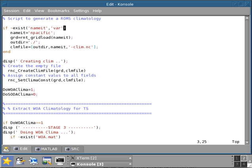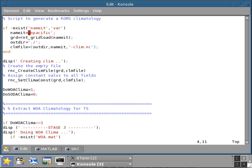The first thing that I do is, if I have not defined the name of the grid that I'm working with, I'm going to execute these four lines of code, which select the type of grid, in this case North Pacific, load the grid, select an output directory, and select the name for the climatological file.